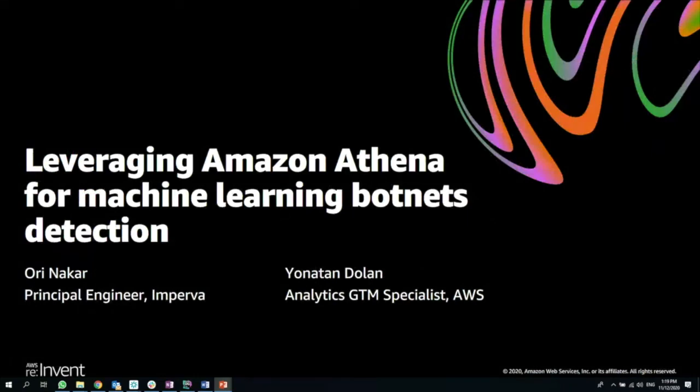Hi, I'm Yonatan Dolan, Analytics GTM Specialist with AWS, and with me Ori Nakar, a Principal Engineer from Imperva.